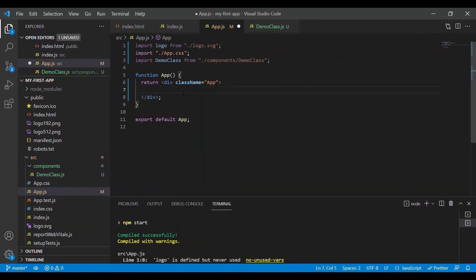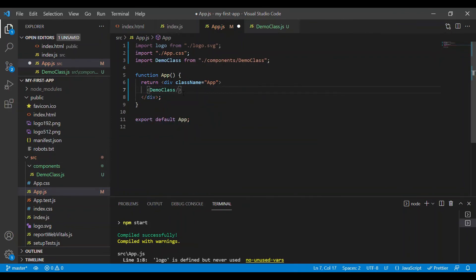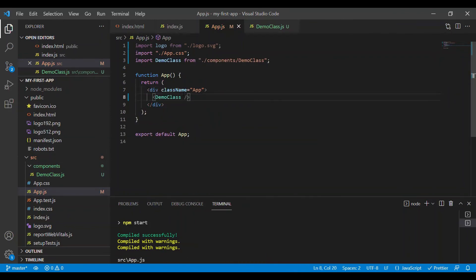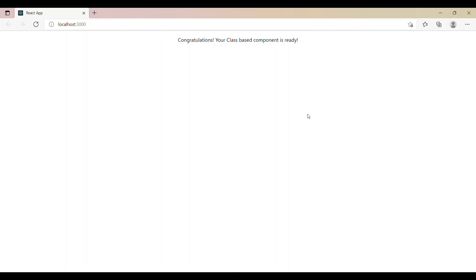Now I want to render this component. That's it. We are ready to see our class-based component. Here we go—we have our class-based component.